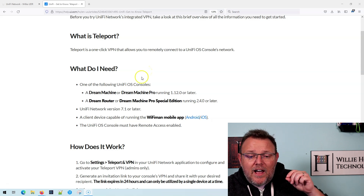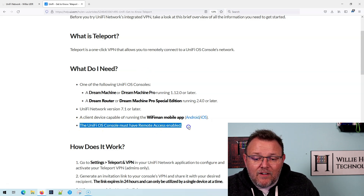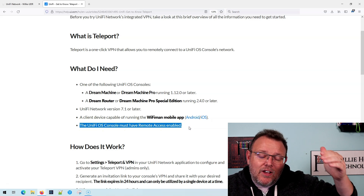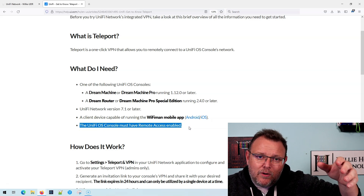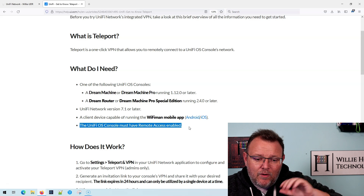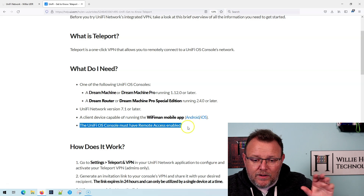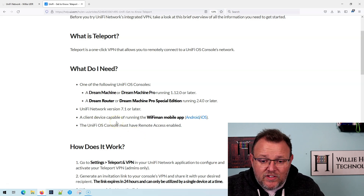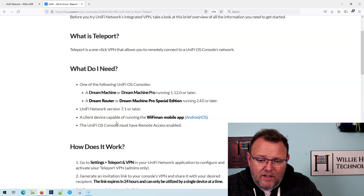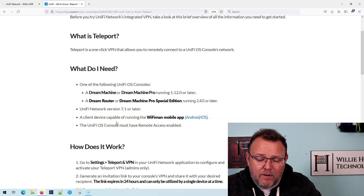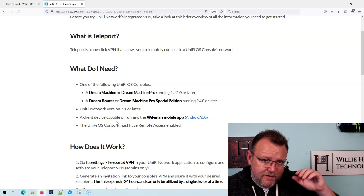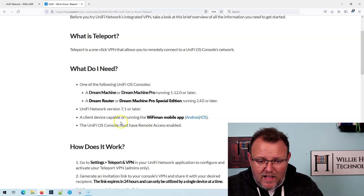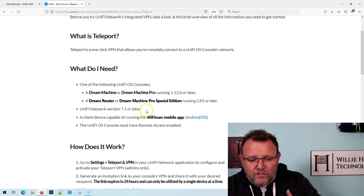The Unify OS console must have remote access enabled, so this has to be bound to your Ubiquity single sign-on account. Otherwise, this doesn't work. And of course, you have to have a client device capable of running the Wi-Fi Man mobile app. I've heard this is coming to Windows, but I guess we're all going to have to wait on the edge of our seats for that one.